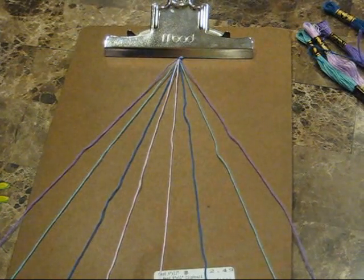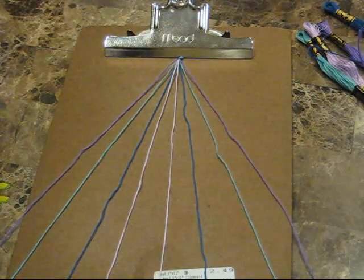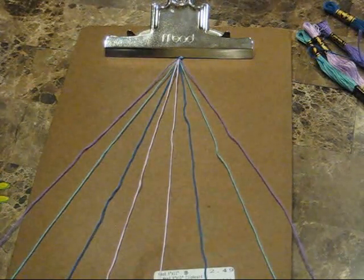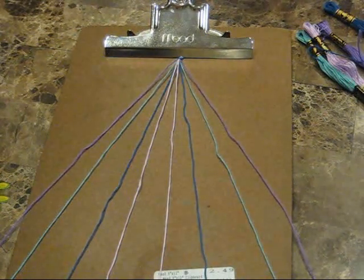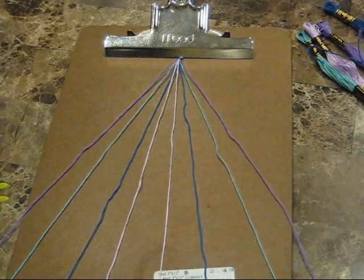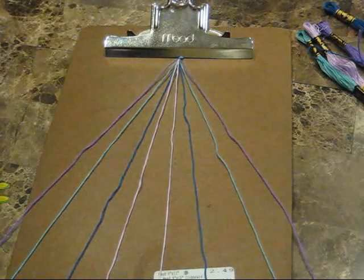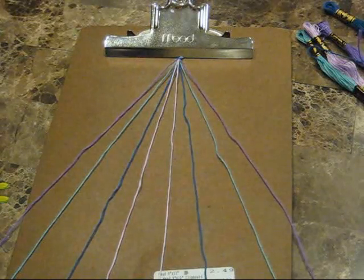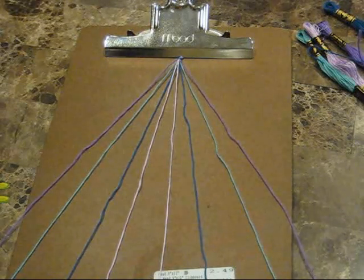Hi guys, today I'm going to show you how to make a friendship bracelet called Arrows and Twist. It's basically the chevron friendship bracelet combined with the Chinese staircase.